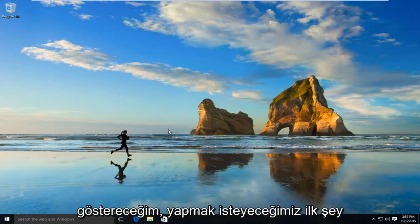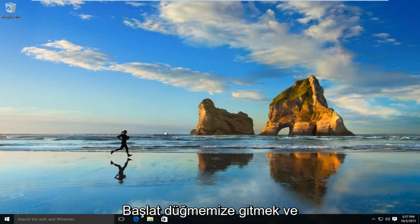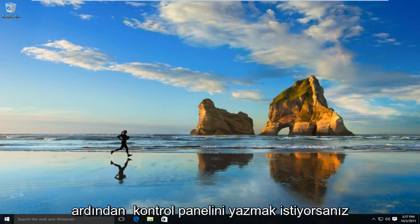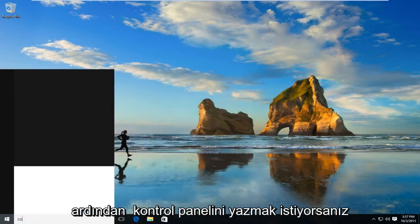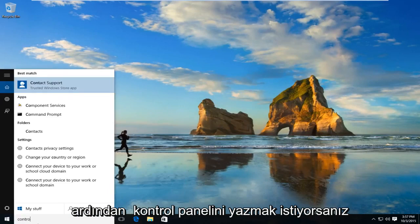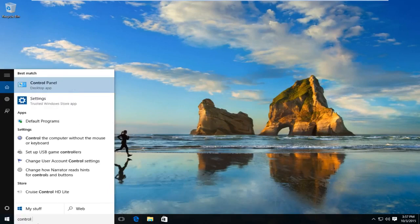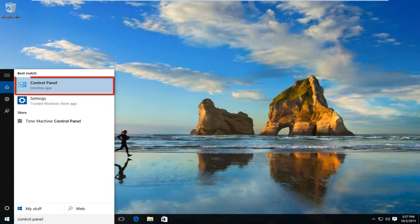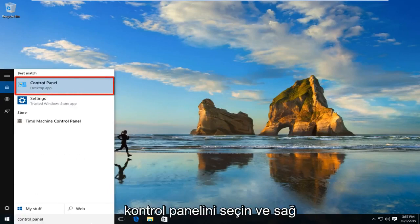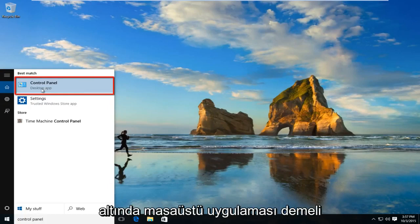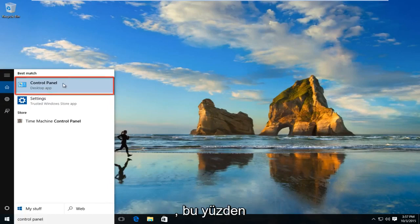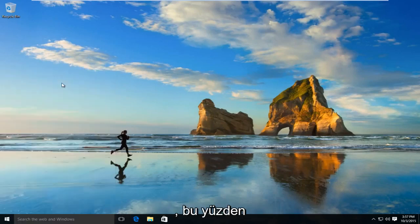The first thing we're going to want to do is navigate over to our Start button and type in Control Panel. Select Control Panel — right underneath it should say Desktop App — so left click on that.